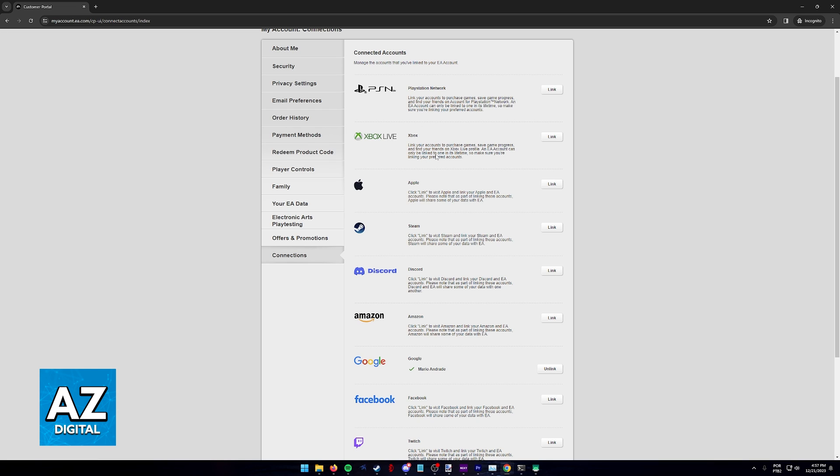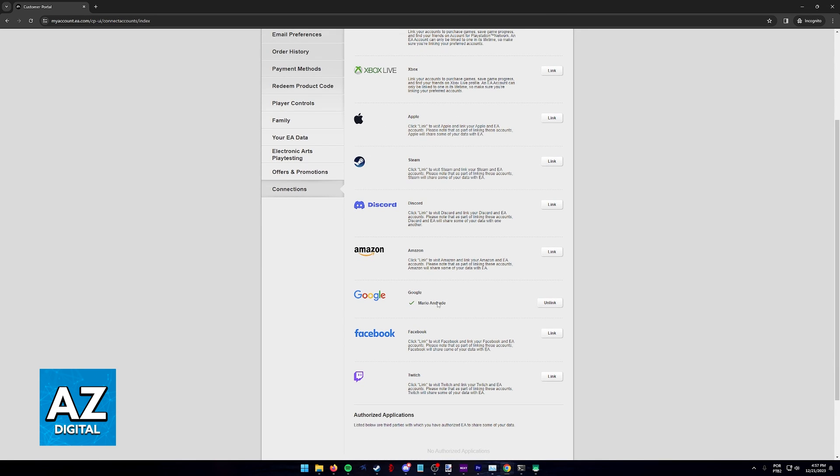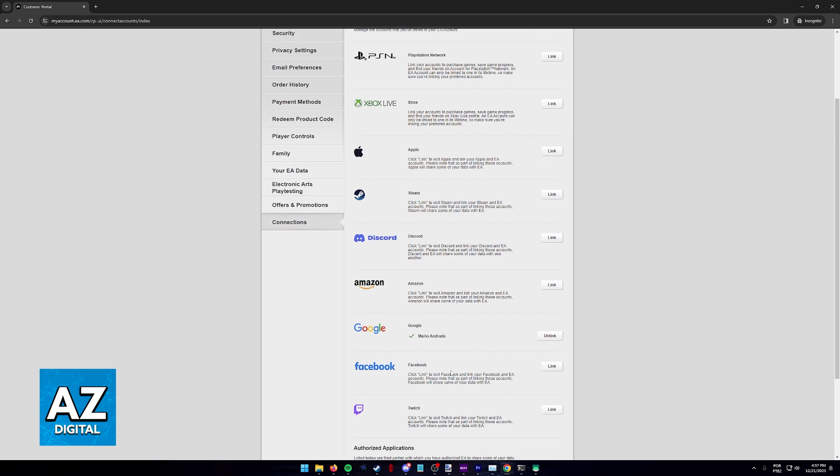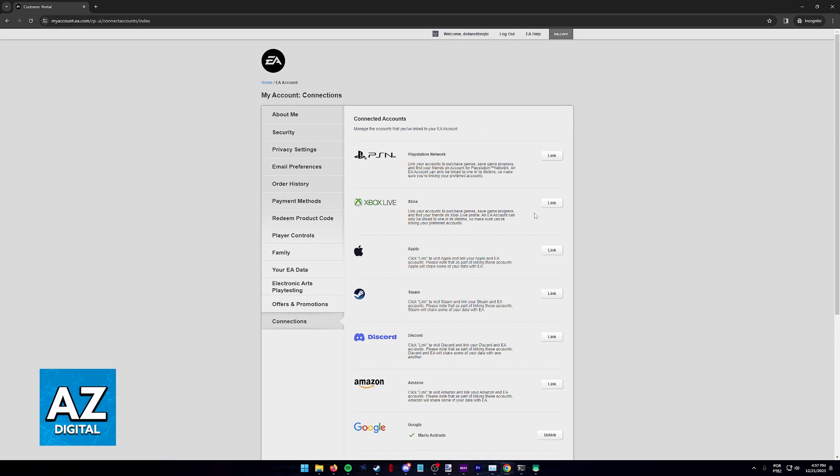So if I wanted to, I could connect an Xbox account and sign into this same EA account on my Xbox. And if a connection is already established for you, you are going to see the gamer tag just like so and then the option to unlink.